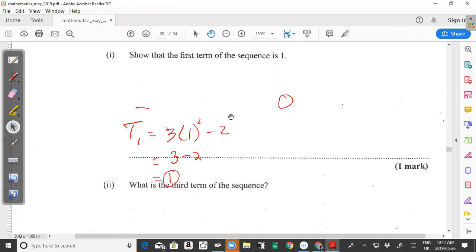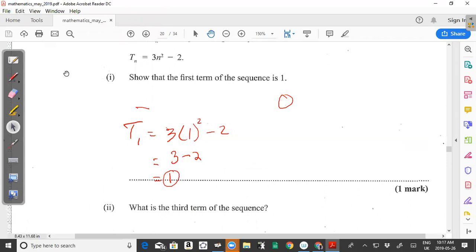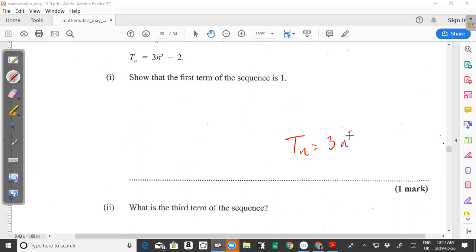Moving on to part 2: what is the third term of the sequence? This formula gives the value for any term, where n must be a positive integer. To find the first term we put n = 1, second term n = 2, and for the third term it means n = 3.